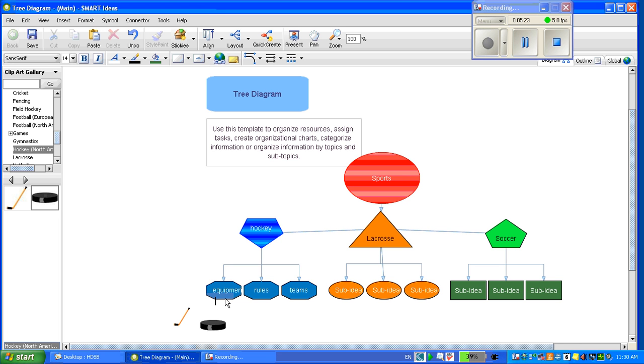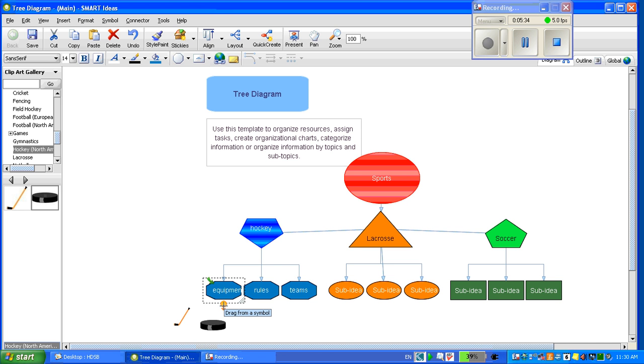I can also add links to my diagram. Click on the box and use the blue symbol to drag to attach to your symbol.